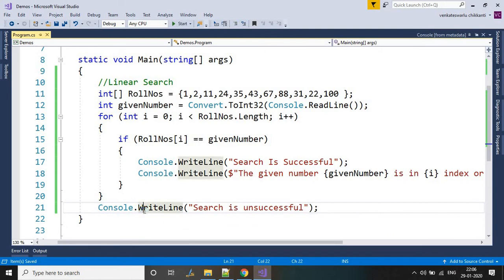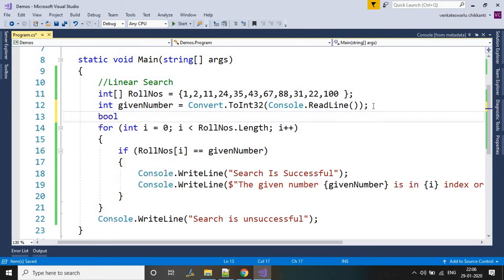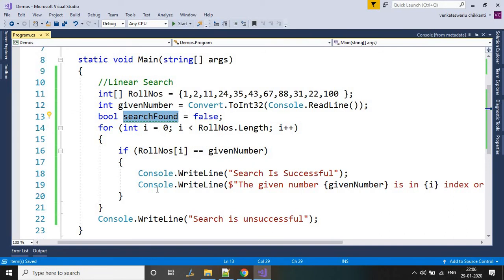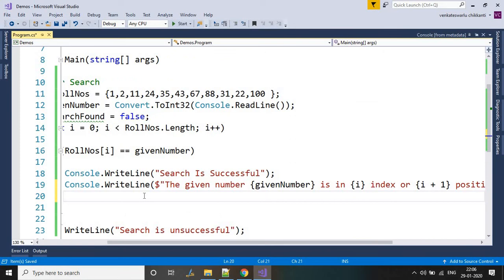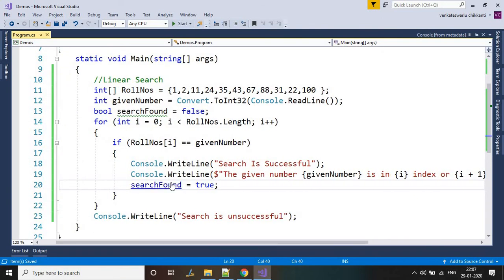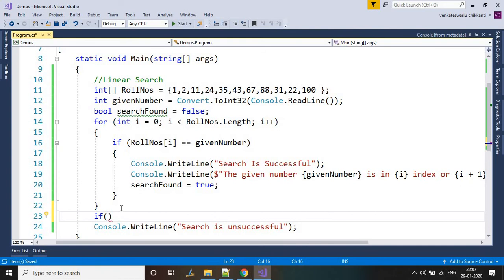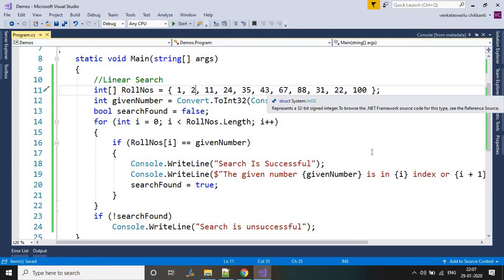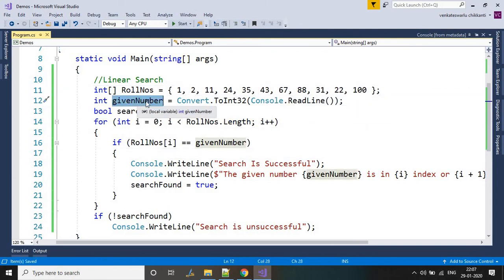We should not always display the 'not found' message, so we need a boolean value. searchFound is initialized to false and will be set to true once the element is found. If searchFound is true we skip the 'not found' print; if it's false, we print it. These are the numbers in the array and this is the given number from the console that we need to find inside the array.